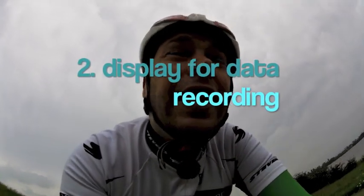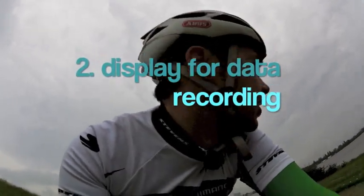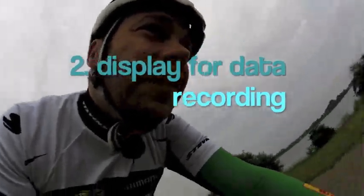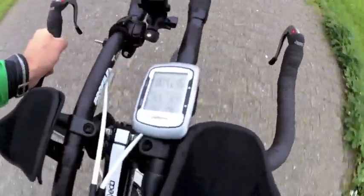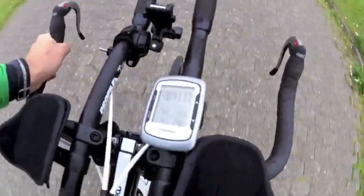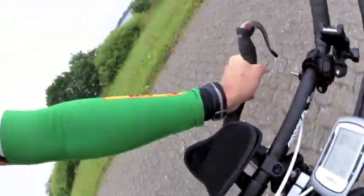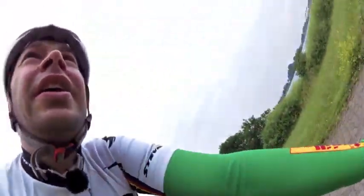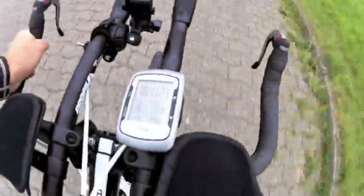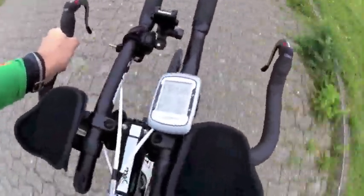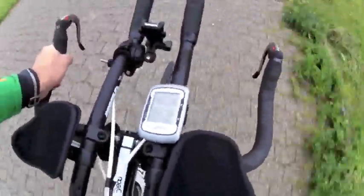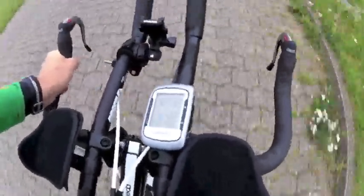You also need a display that I am going to show you now. That shows your current power output and which also records your power data and all the other data like speed and so on in time.